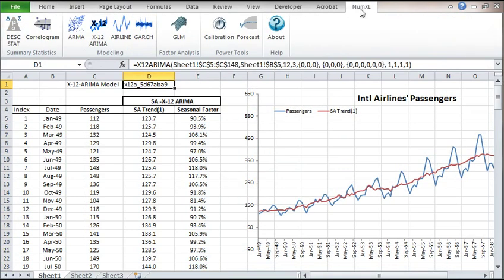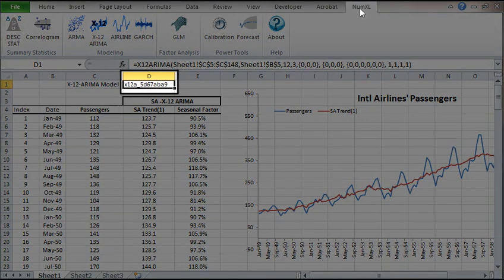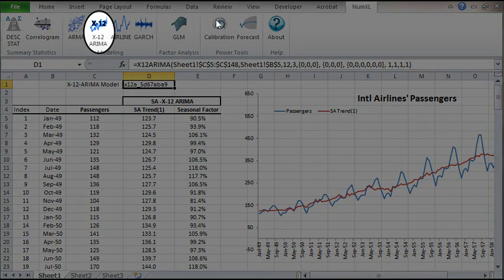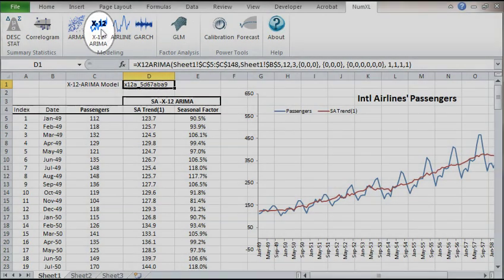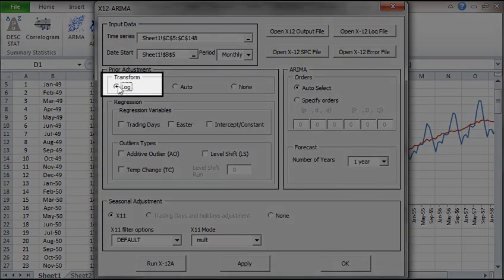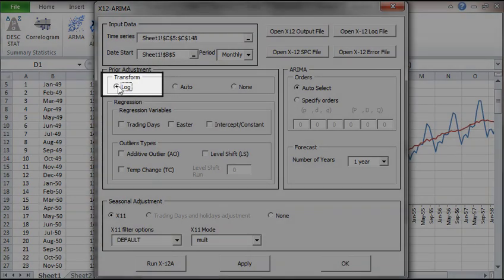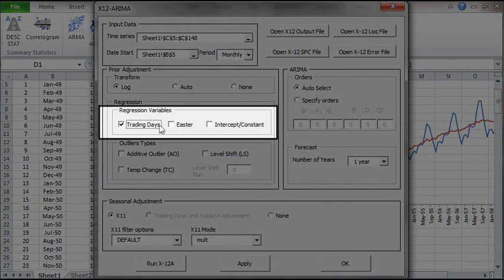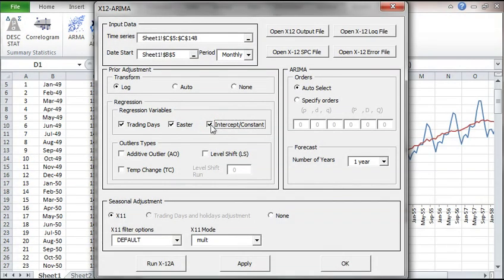Now, let's go back and change the options in the X12 dialog. Select the D1 cell where the unique identifier is shown, and click on the X12 ARIMA icon in the NumXL toolbar. The dialog box pops up preset with our latest selection. Let's now change the transformation to logarithmic. Then add all the regression variables. Hit apply to update the X12 script. Now the unique identifier of the model is changed, and the old files are deleted.